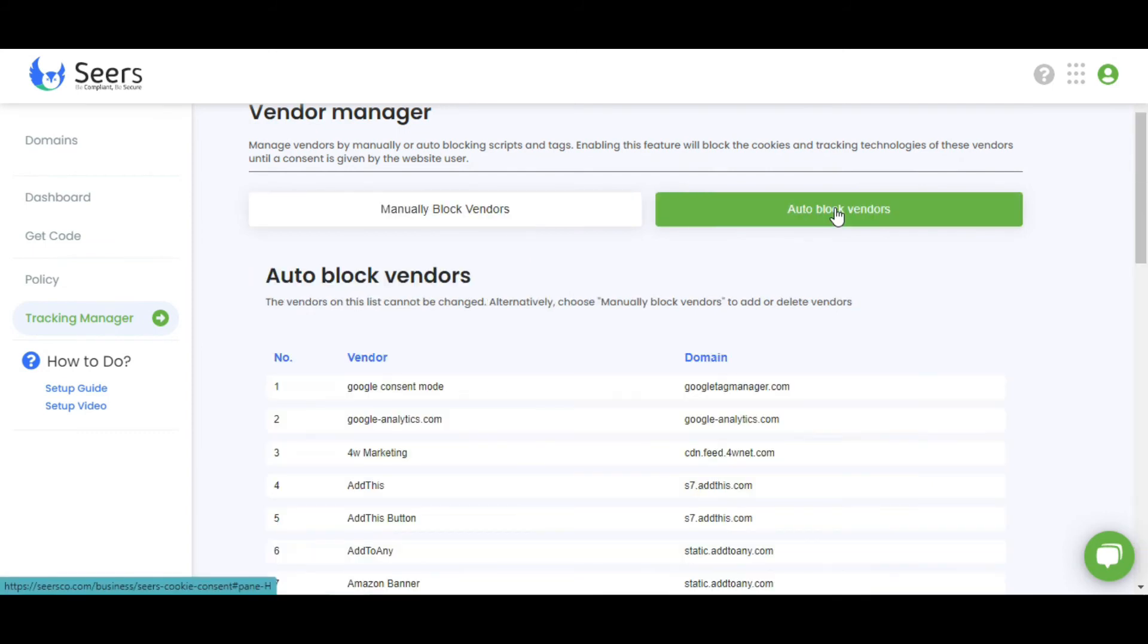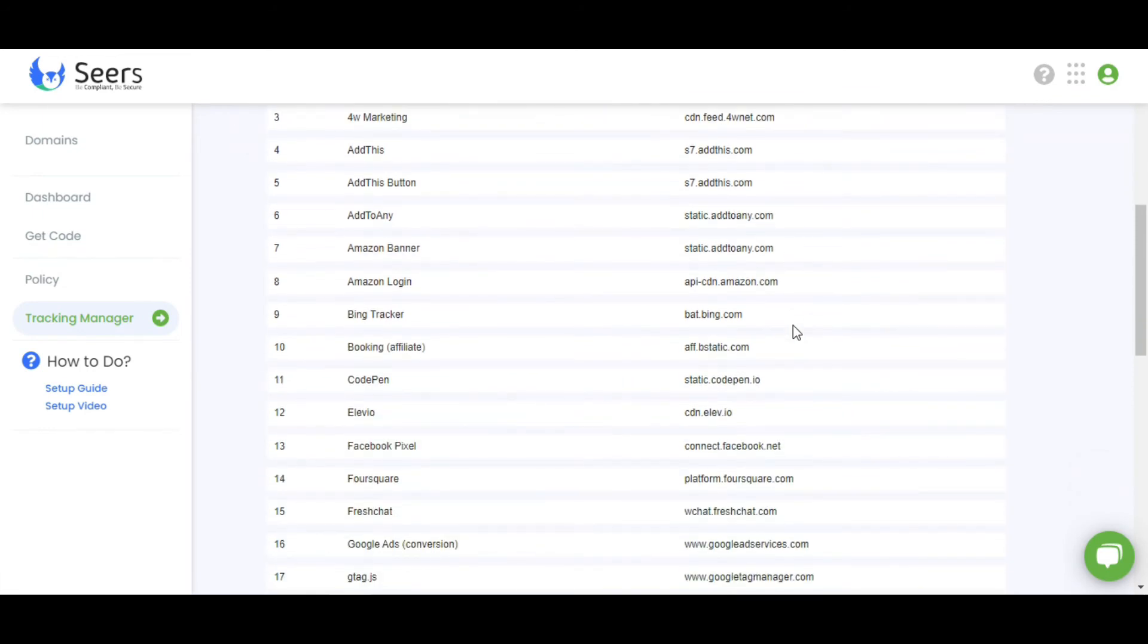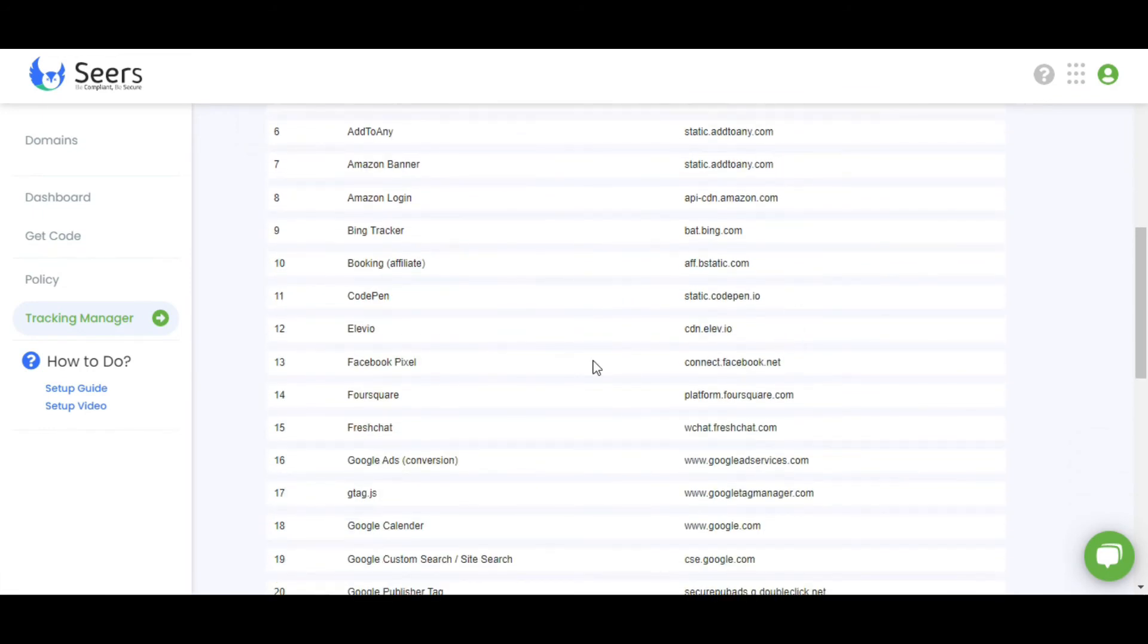In auto-blocking, Sears Bot automatically blocks these vendors like Google Analytics, Facebook Pixel and Google Ad Cookies.